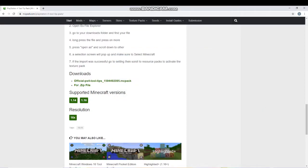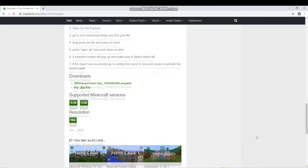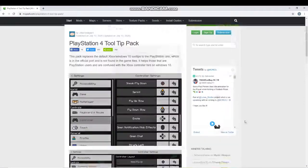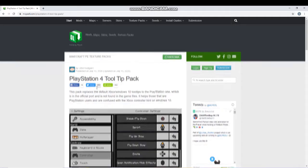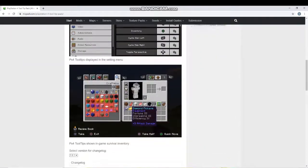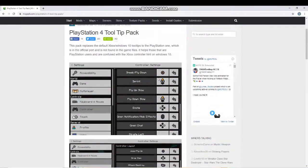Hey guys, in this video I'm gonna be showing you how you can fix the issue when you connect your PS4 controller. You see Xbox controls instead of PS4 controls on Minecraft PE.